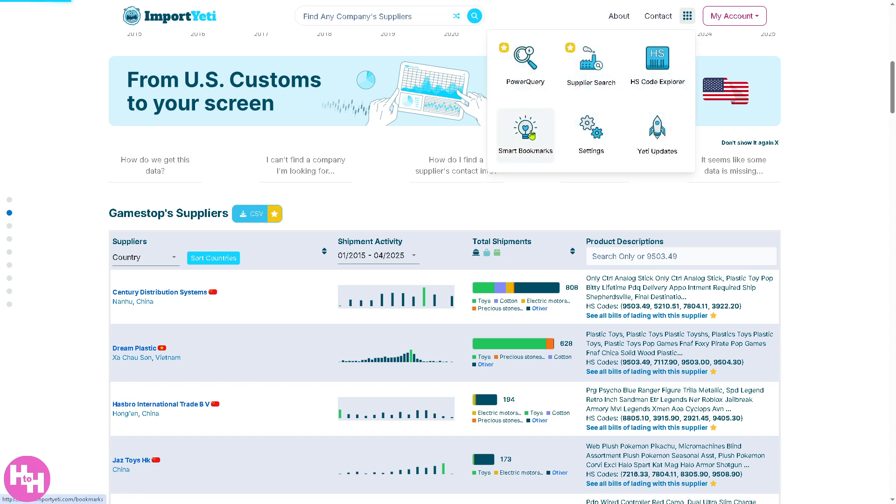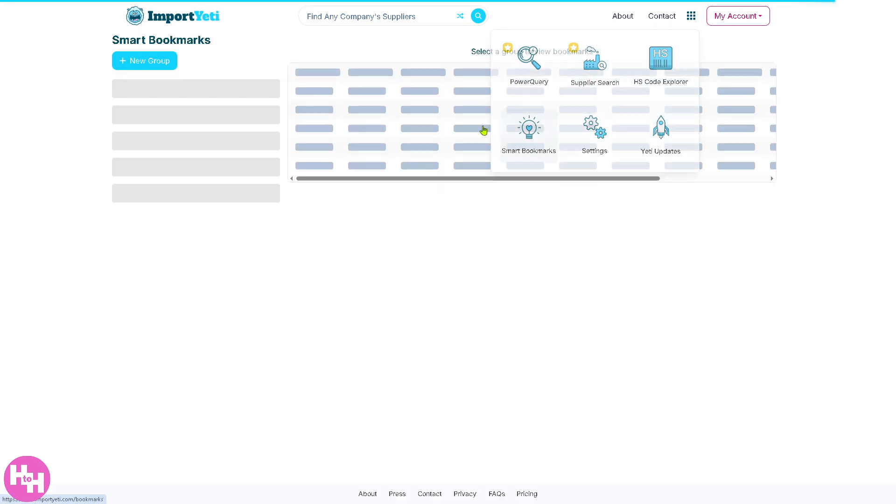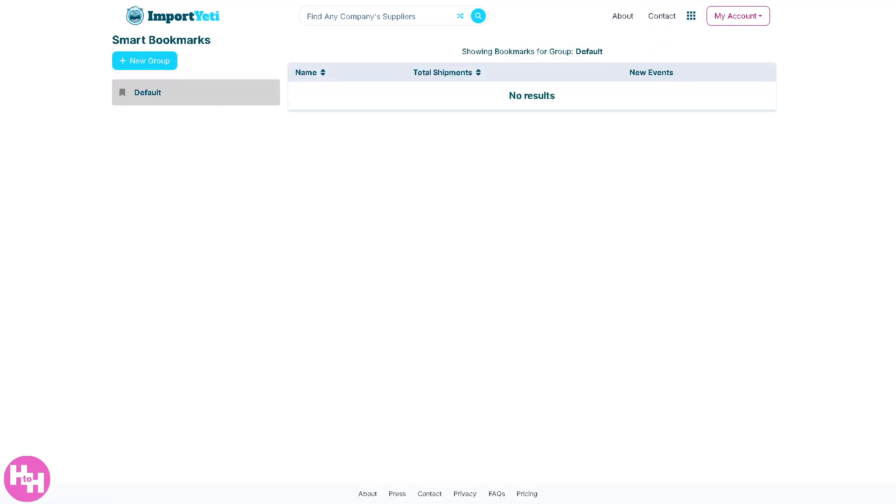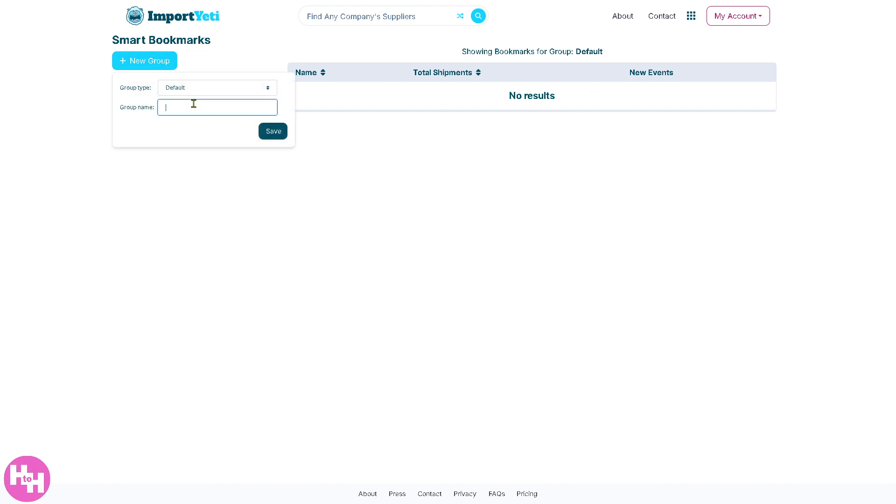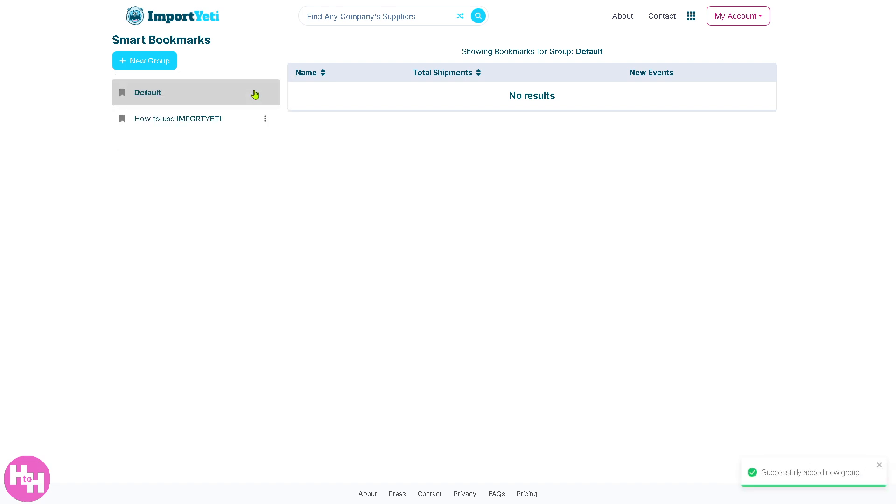We're going to go to Smart Bookmarks now. This allows you to save suppliers or searches so you can quickly return to them later. You can click on the 'new group' right here and type in the group name, for example, Import Yeti. Let's try that and then click on save group topic.